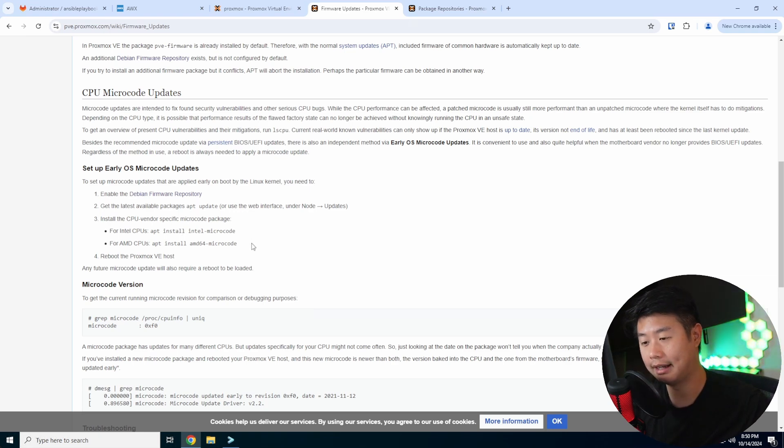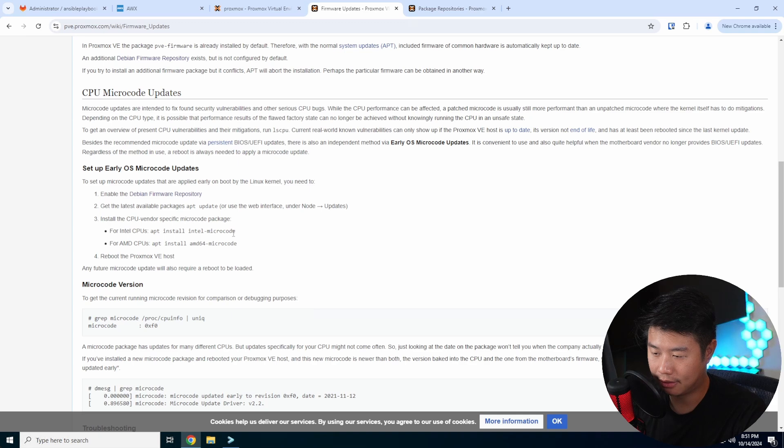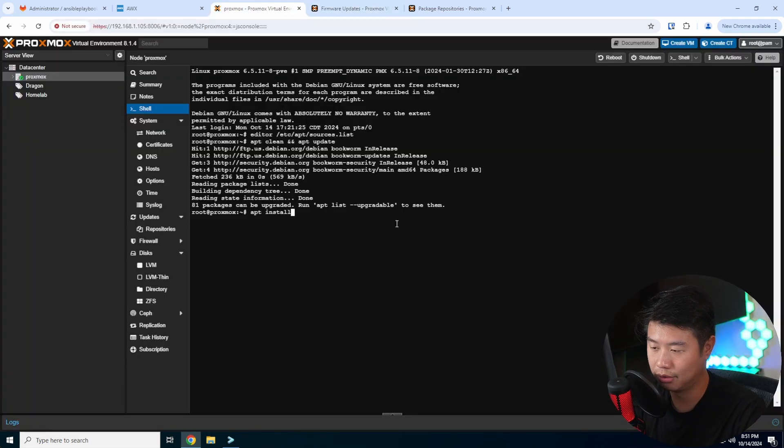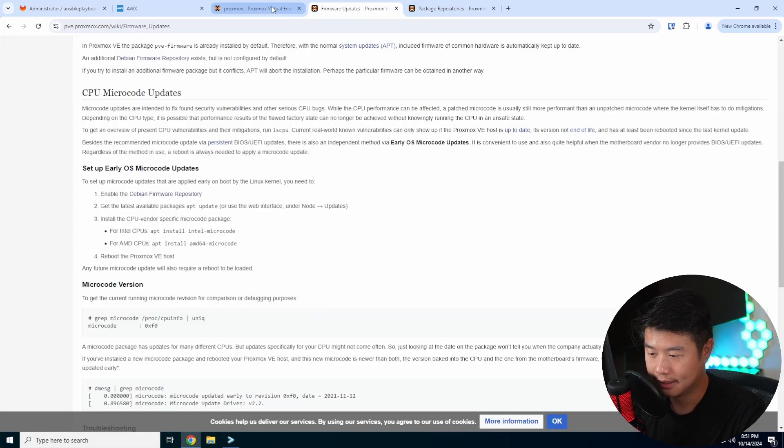It will pull all the things you need, and then you can see all the things that you need to update essentially. But what we'll be doing is, because we have the i9, we'll use the Intel microcode. So we do apt install intel-microcode, which I already have installed, so it won't do anything.